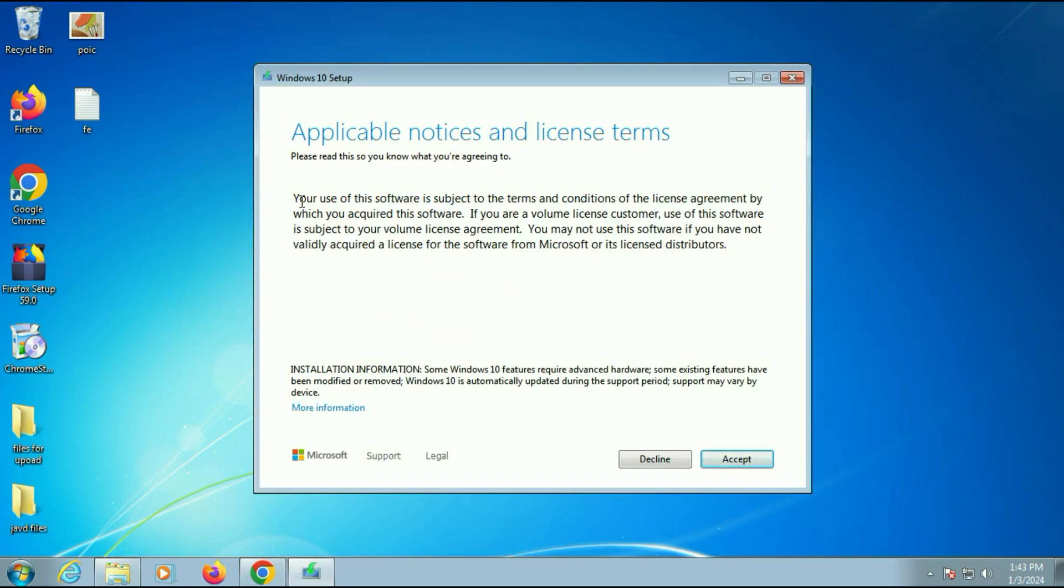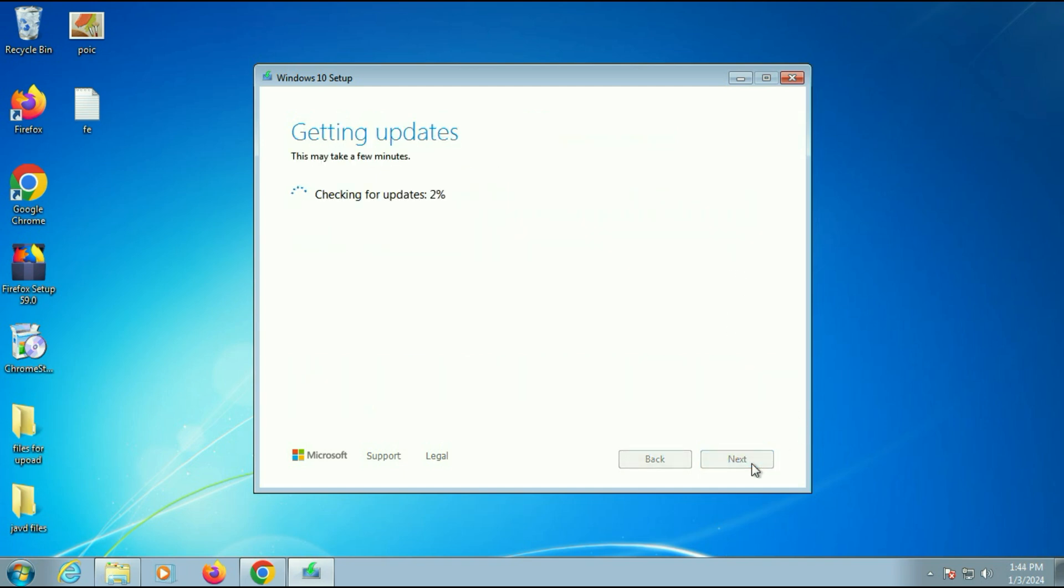So after waiting for almost 30 minutes you will see this window. Click on accept. This is a lengthy process so you have to wait patiently.